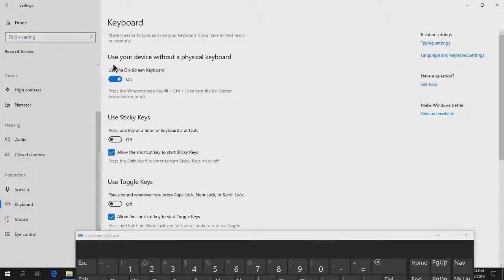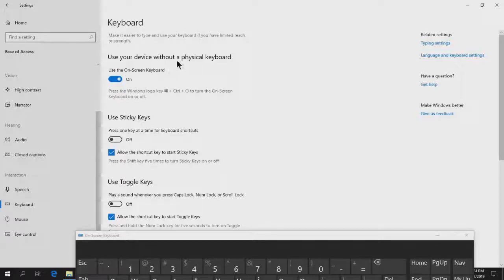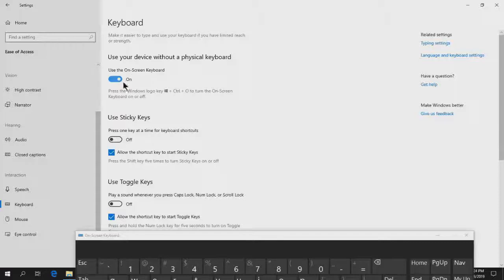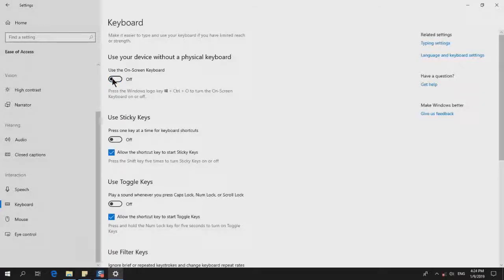Under the section 'Use your device without a physical keyboard,' you'll see 'Use the on-screen keyboard' - it's on. All you have to do is click on it to turn it off.